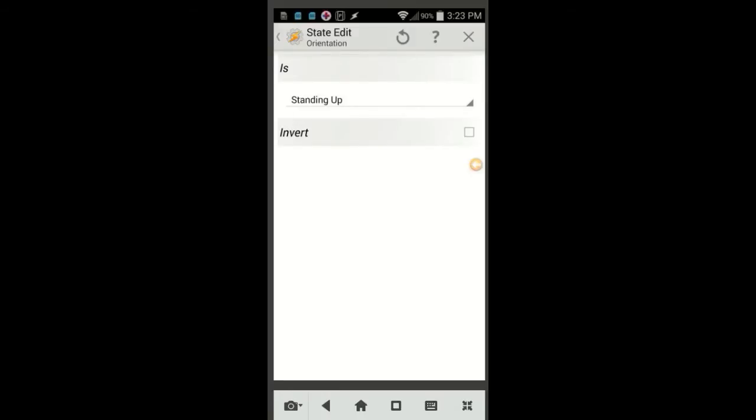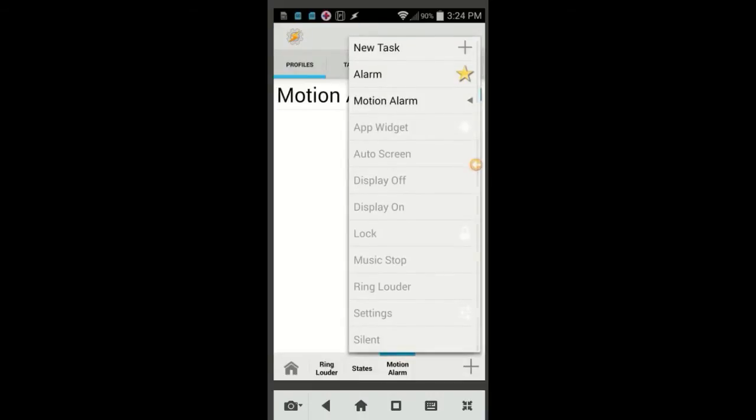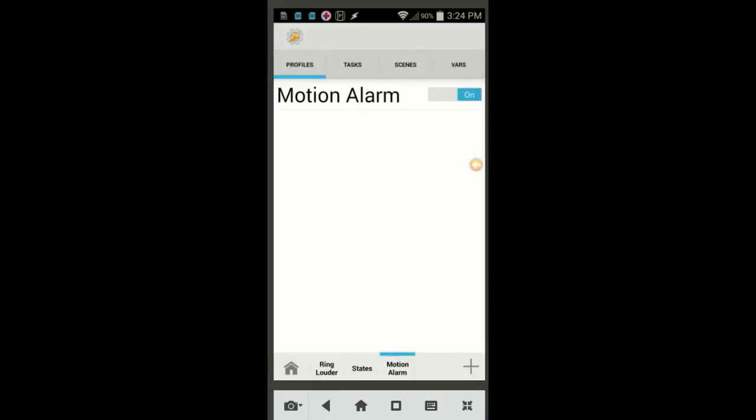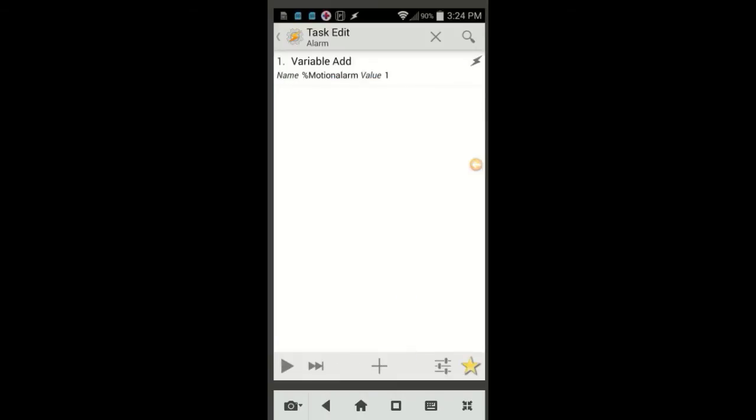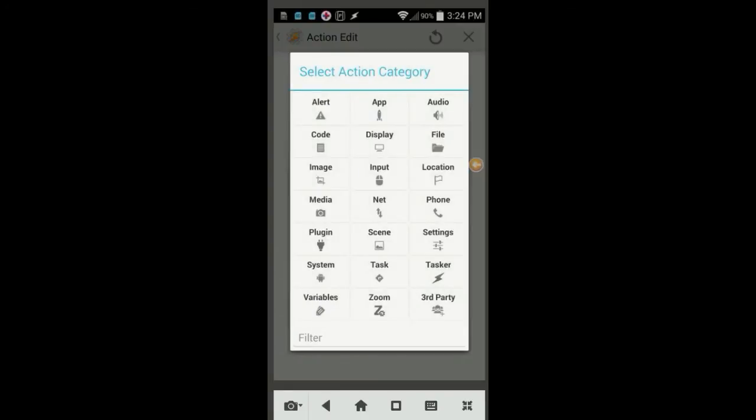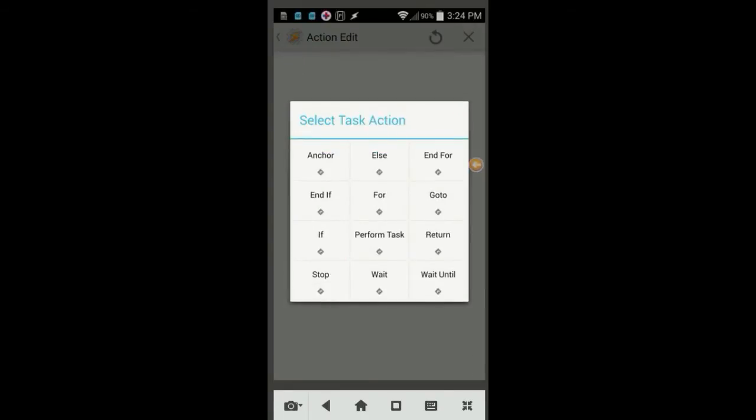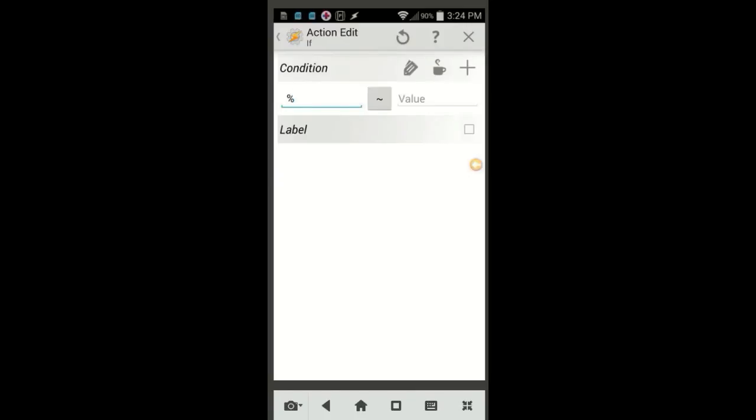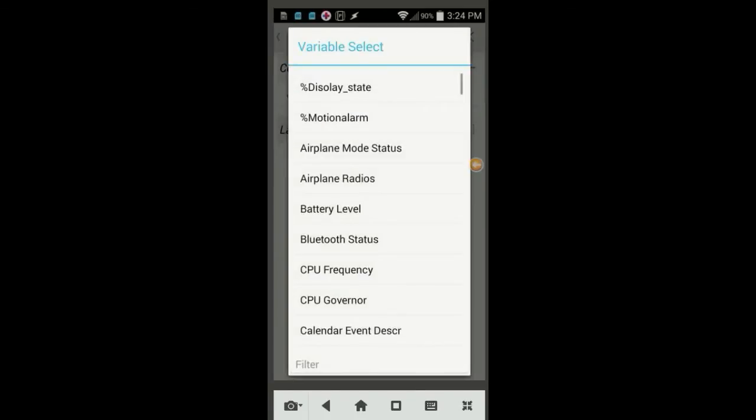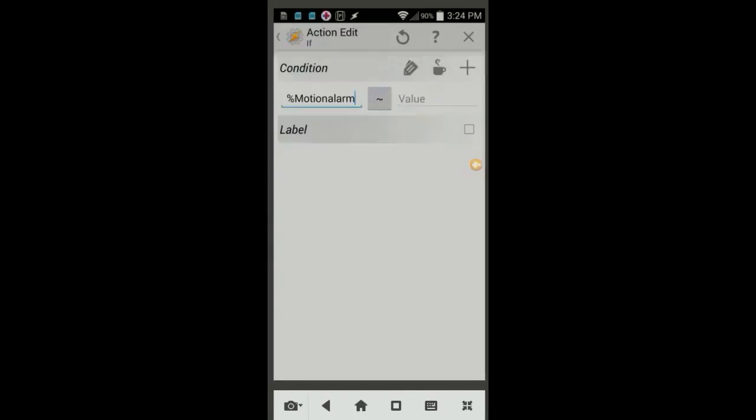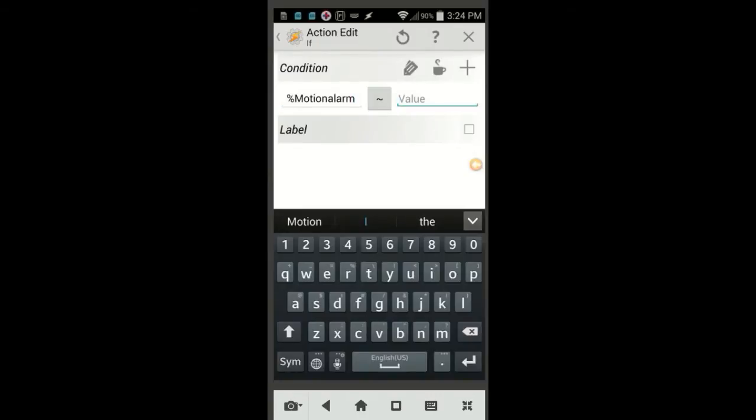Then tap on the Task tab, we are going to finish the task Alarm that we created at the beginning. Go ahead and click on the alarm task, then the plus sign. Select Task, then select If. Click the tag icon and search for the variable Motion Alarm that we created earlier, and in the next field, enter 1. Click the back arrow.